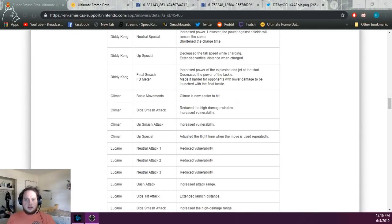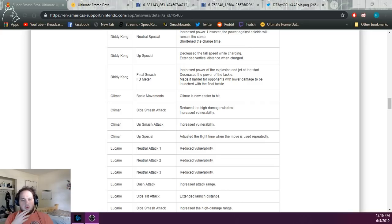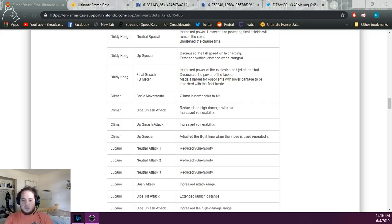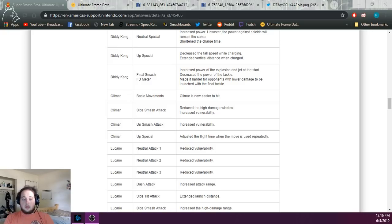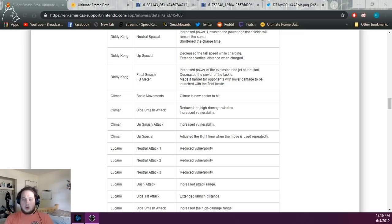Let's talk about that patch. Patch 3.1.0 came out. They did a lot of character adjustments, some buffs, some nerfs. Olimar was hit, I would say, the hardest. And I'll try and go into why I think that.